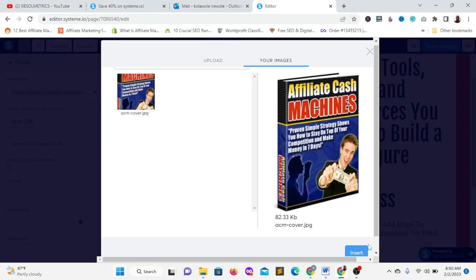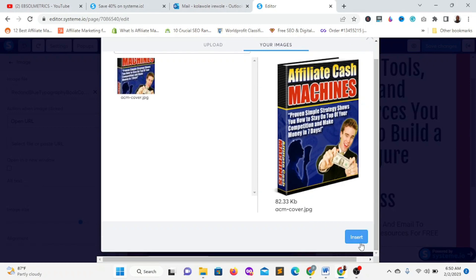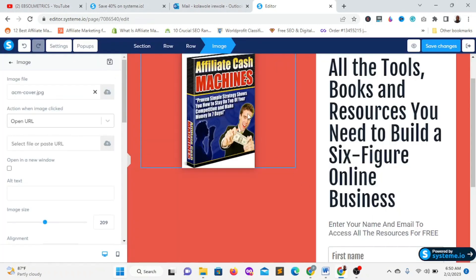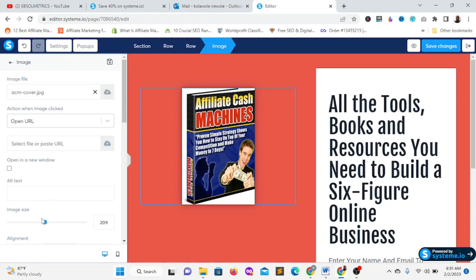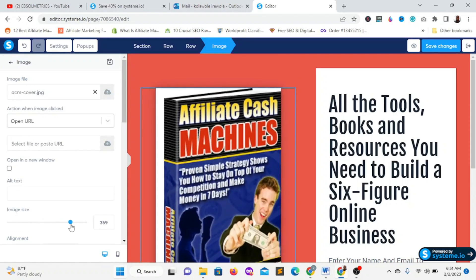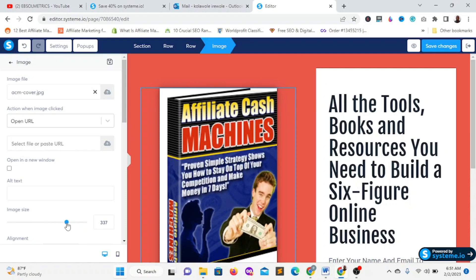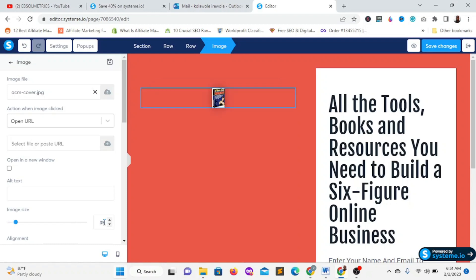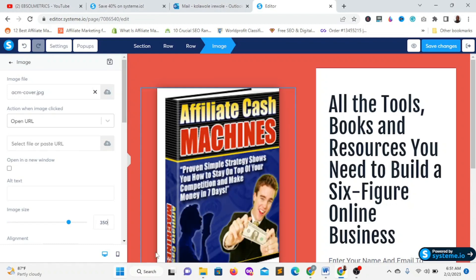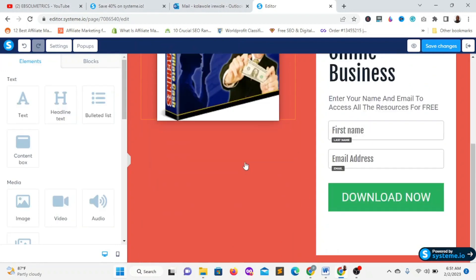Once the image is inserted, click on it to access the image size settings on the left-hand side. You can increase the image size — I'll set it to something like 305. The image is now looking good. This is the ebook image on the squeeze page.